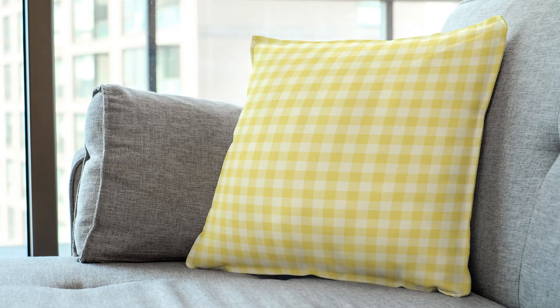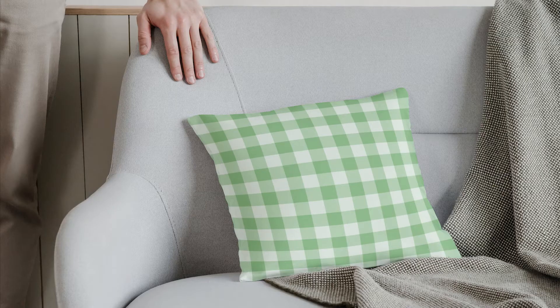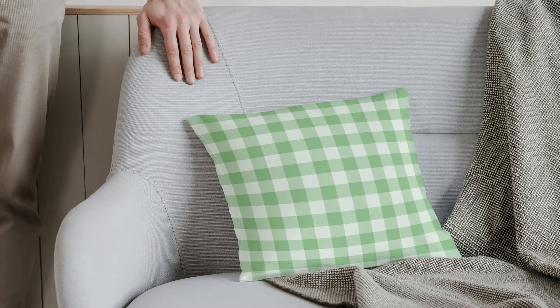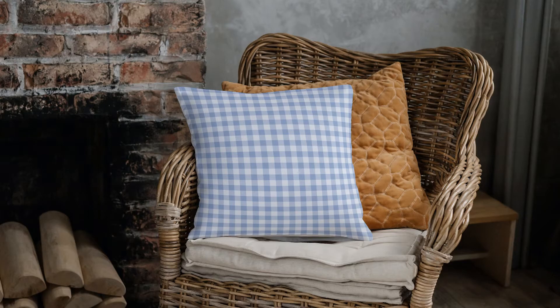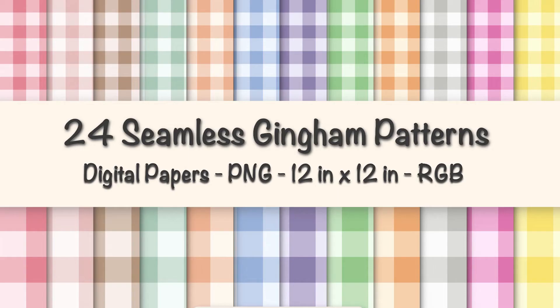In today's tutorial, I'll be guiding you through my process of creating a seamless gingham pattern repeat in Procreate. At the end of this tutorial, I will also include a great tip for creating other colorways quickly. This classic and timeless pattern is perfect for various design projects, and I'll take you through each step to ensure a seamless and professional finish. Let's get started.